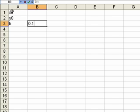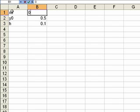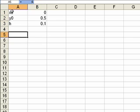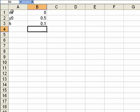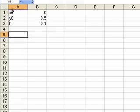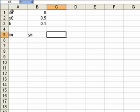The step size is 0.1, the starting x value is 0, and the initial y value is 0.5. I'm going to have an xn column which tells me what the x value is at step n, and a yn column which tells me what yn is at step n.